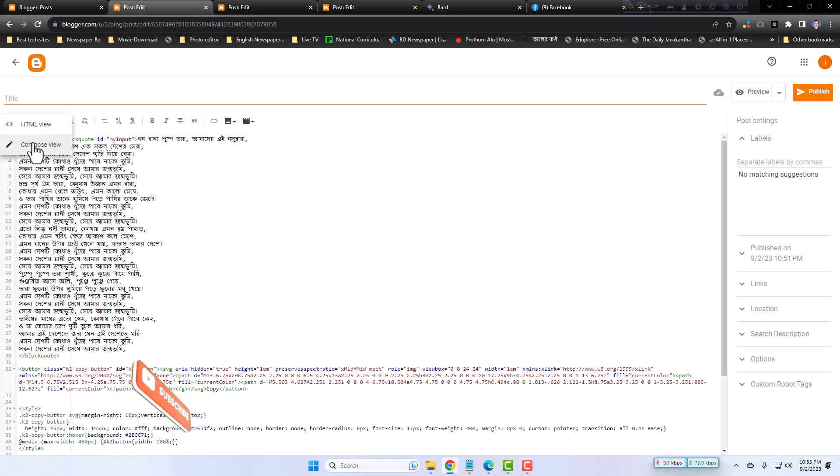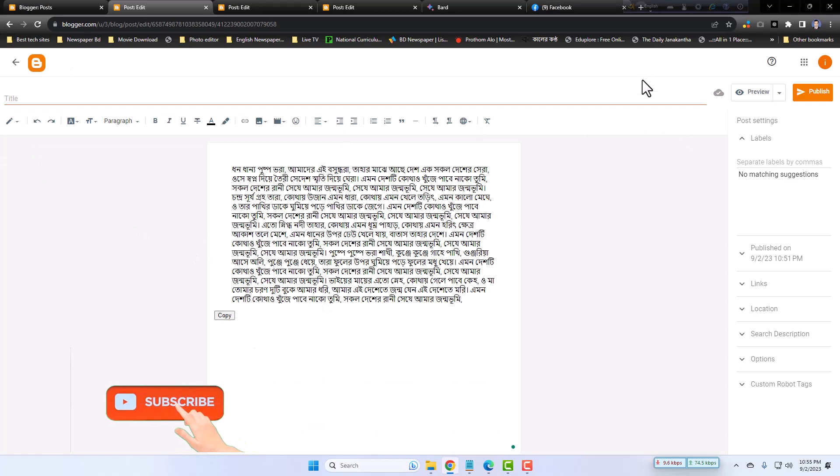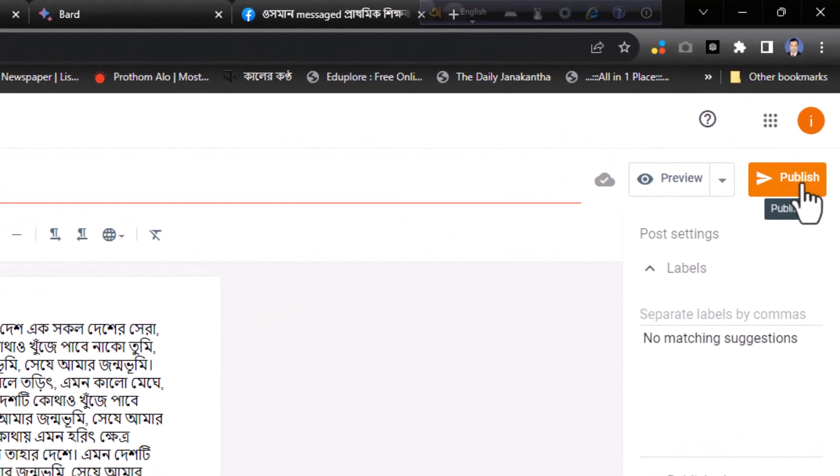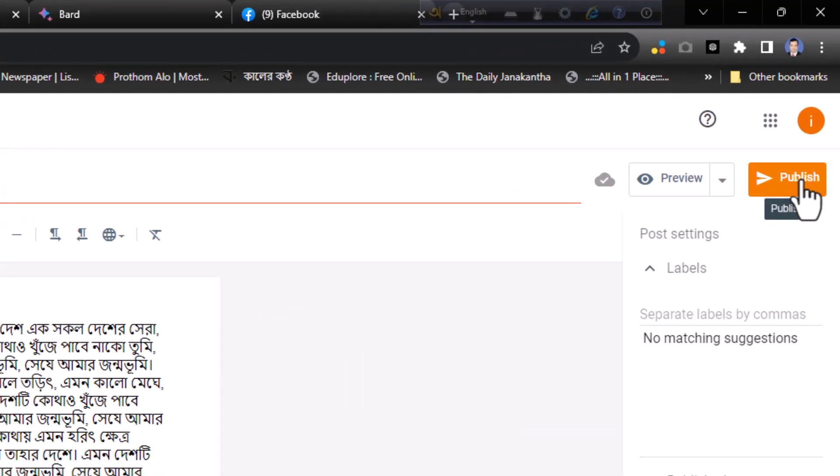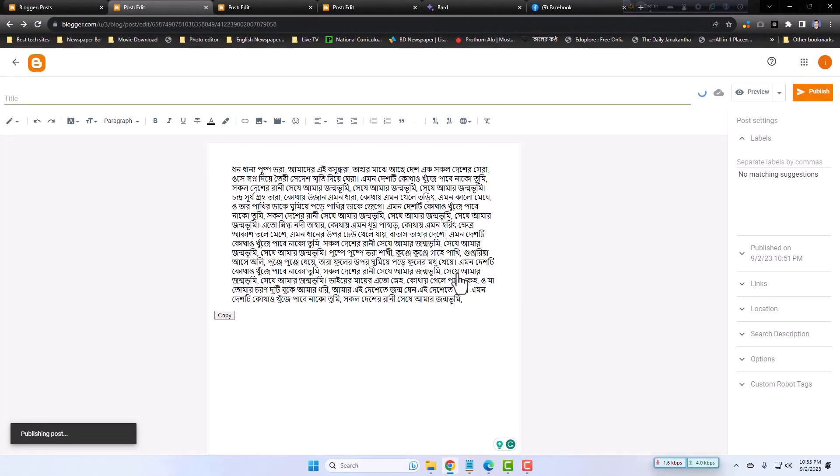Now return to the compose view and just click to publish from the right side of your Blogger dashboard. Just publish it. Confirm.